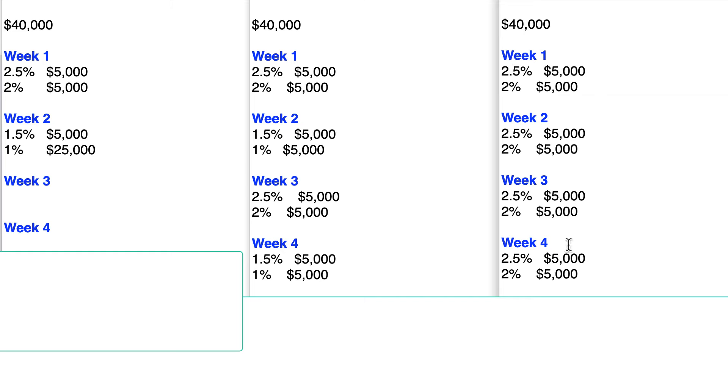Over here, far right, we're spending $40,000. The first week, we're going to spend $10,000. Second week, $10,000. Third week, $10,000. Fourth week, $10,000.